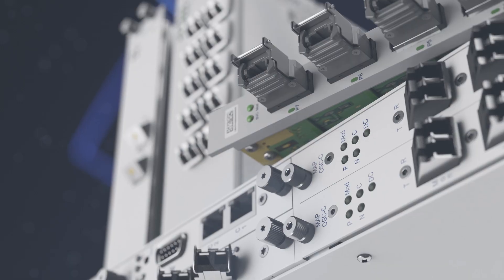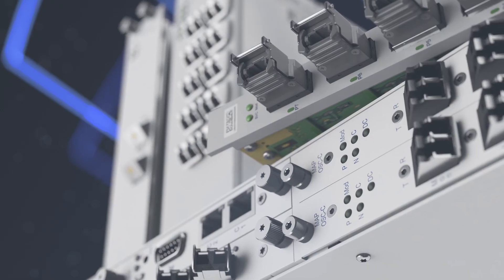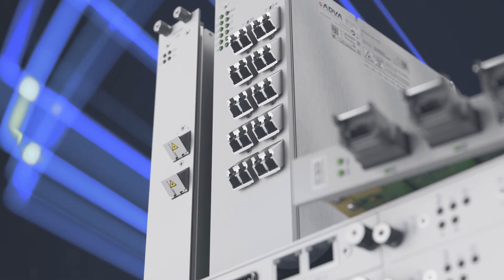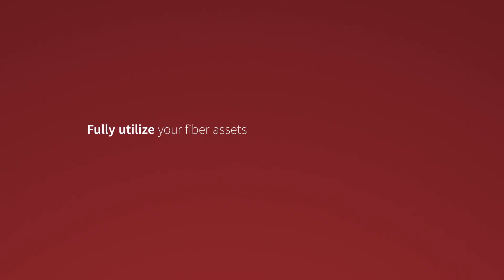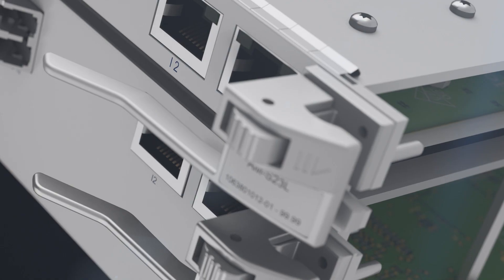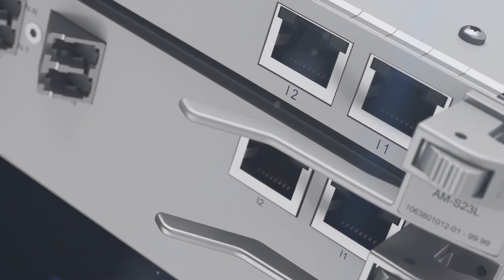By selling different frequency blocks to different customers, you're able to fully utilize your fiber assets, leaving no spectrum untapped.